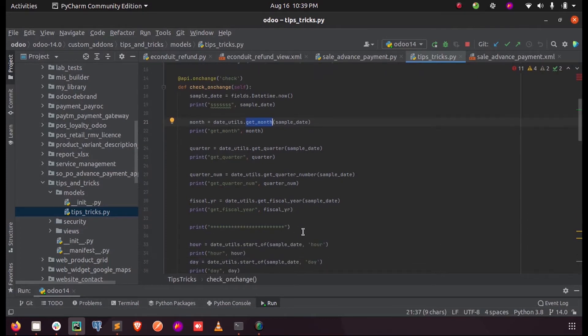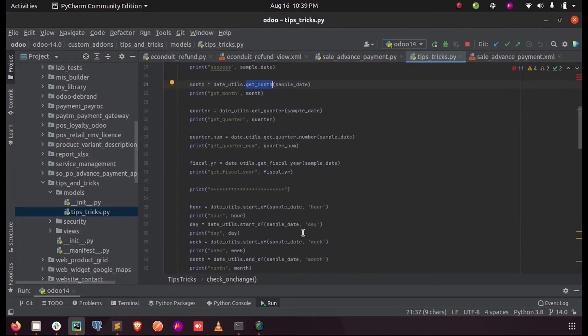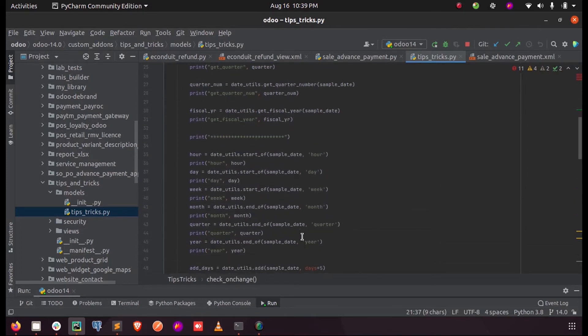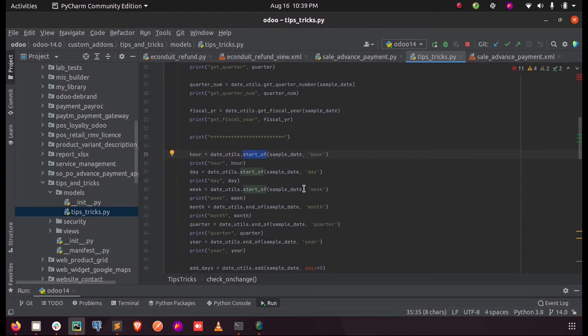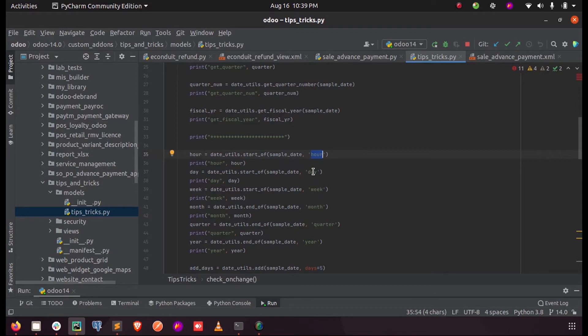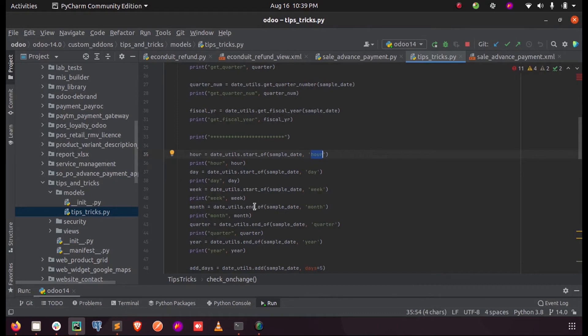Now in order to make some of the date calculations, we can use the function start_of to get the beginning of the month, or if we mention the hour, we will get the beginning of that hour or in that date. Similarly, we can pass the day, week, month to the function start_of, and just opposite of that function we can use end_of to get the data accordingly.